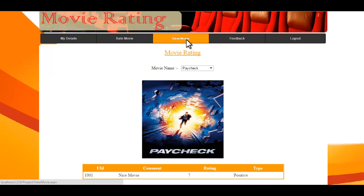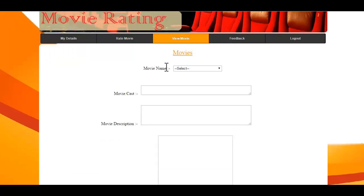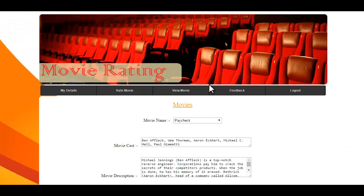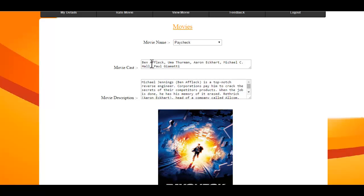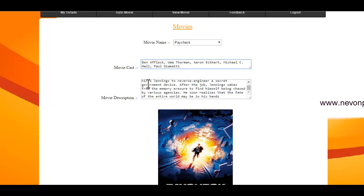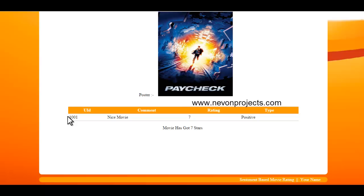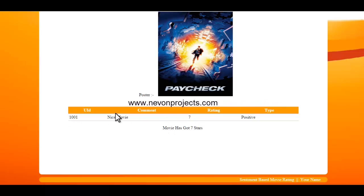This is the ViewMovie module where you can view the details of a particular movie. You can see a movie's cast, details, overall idea of the movie, its poster, the number of comments, and its ratings based on those comments.